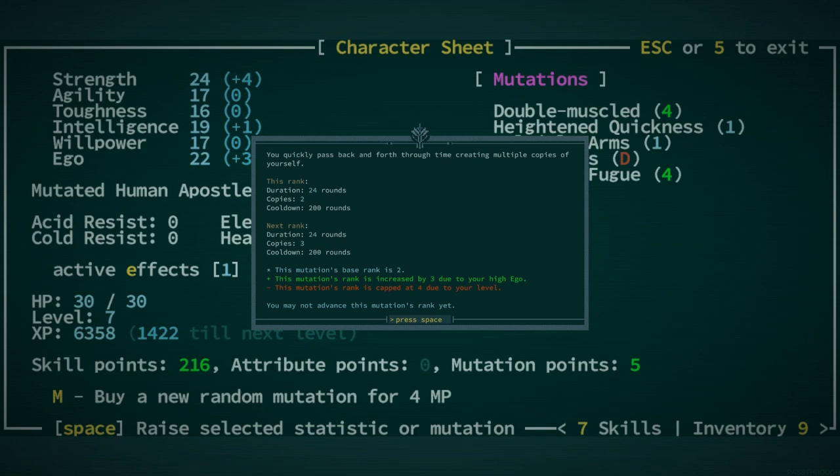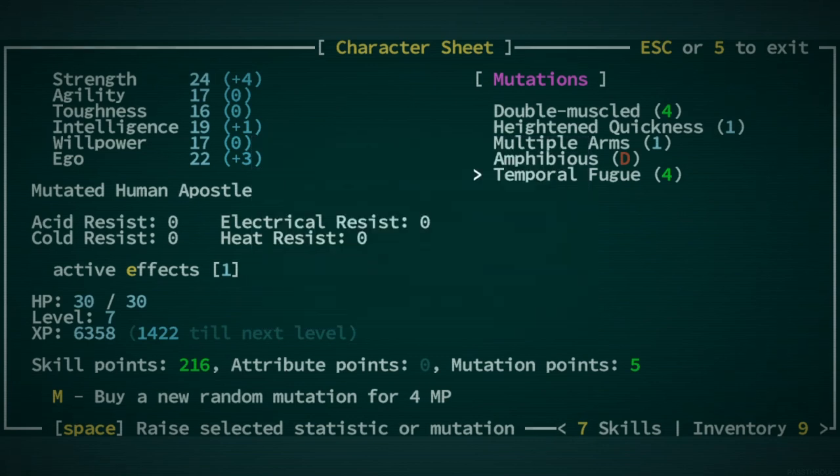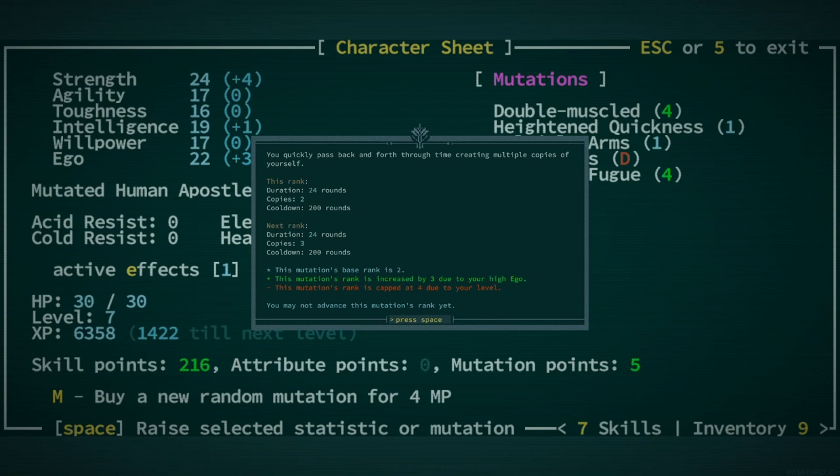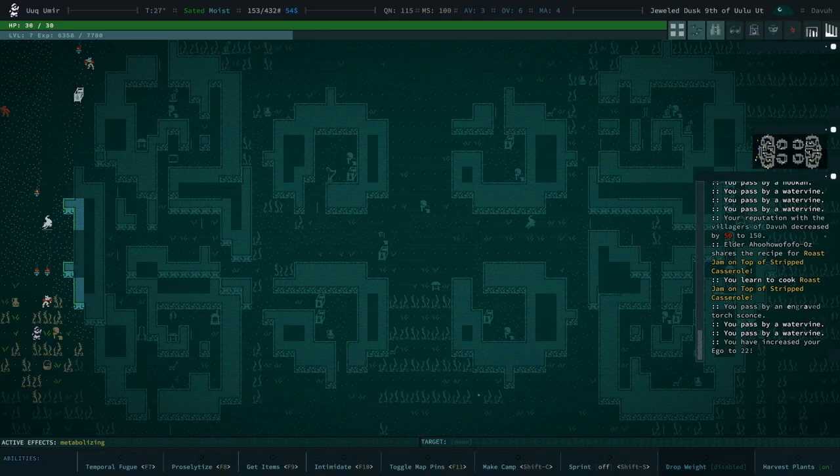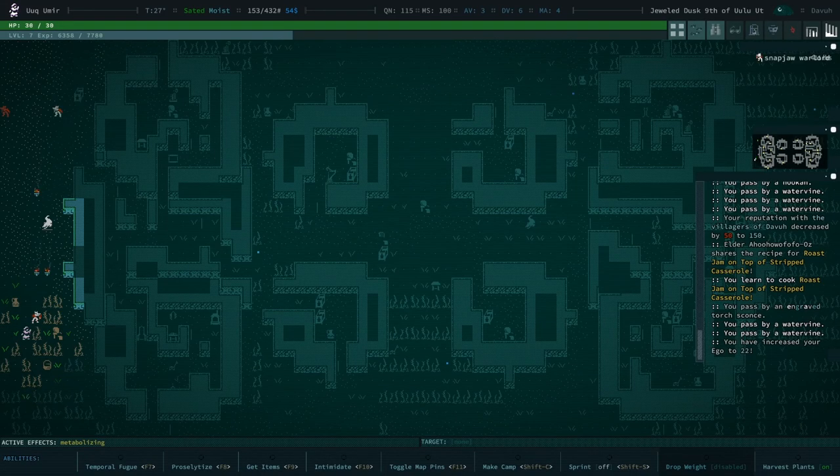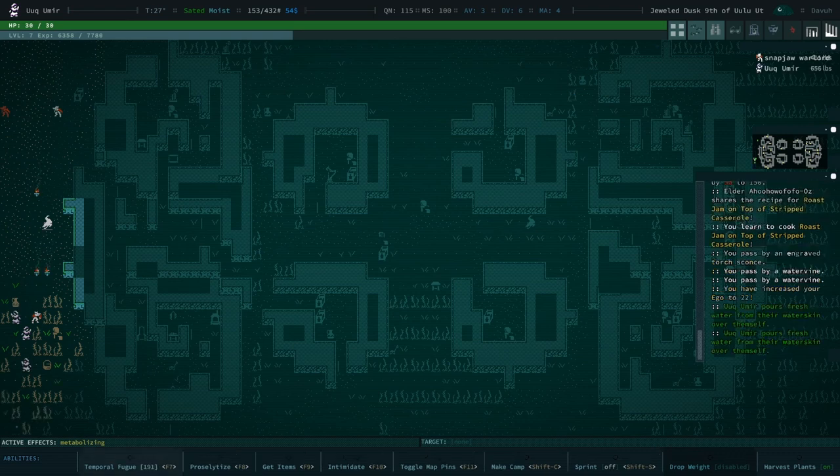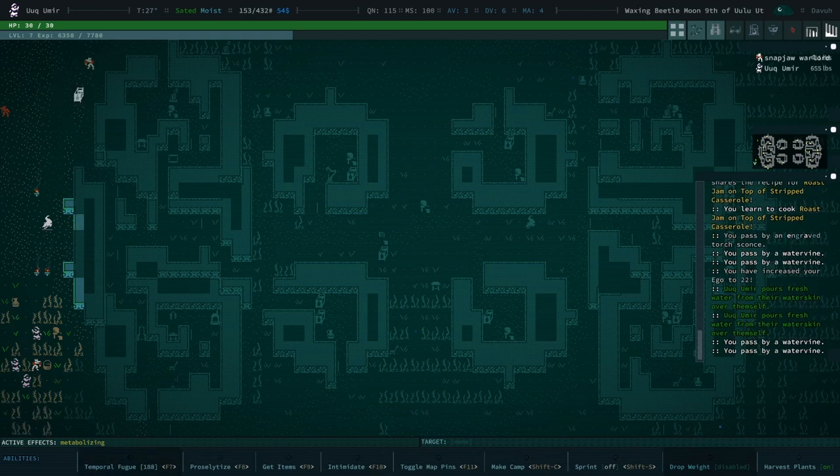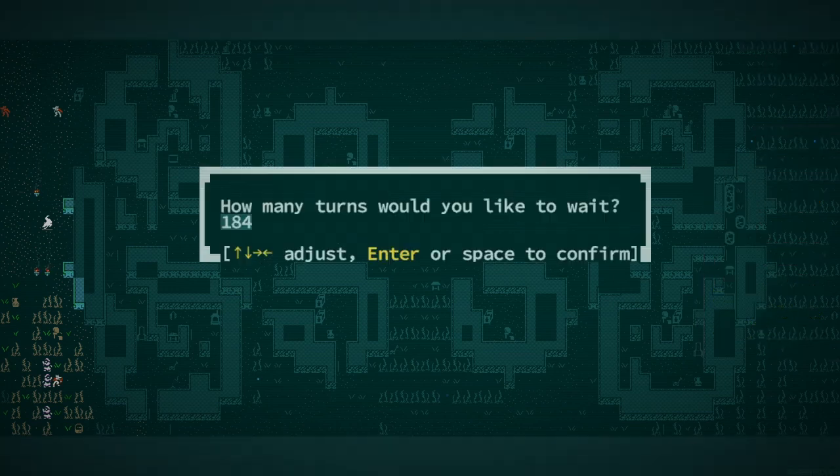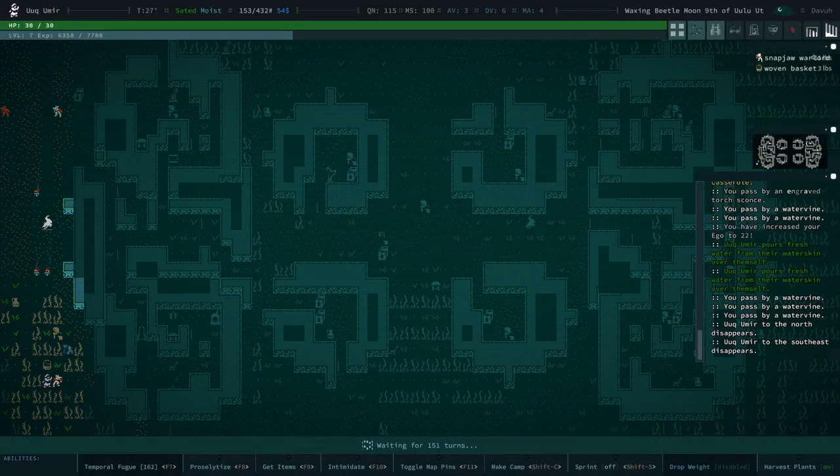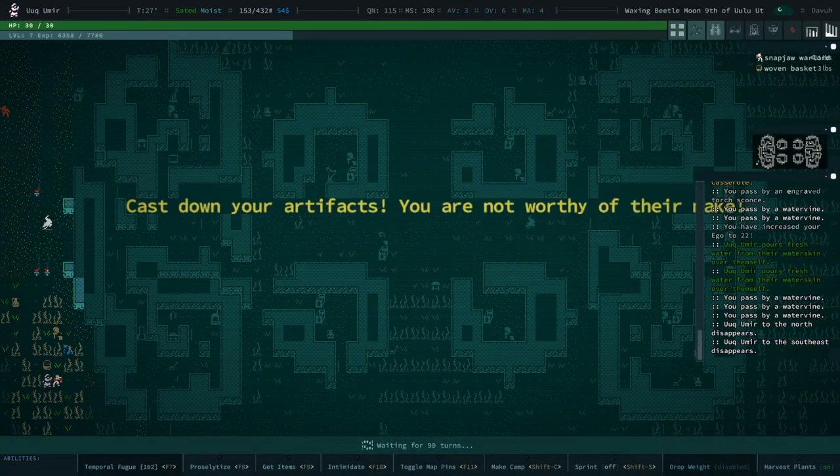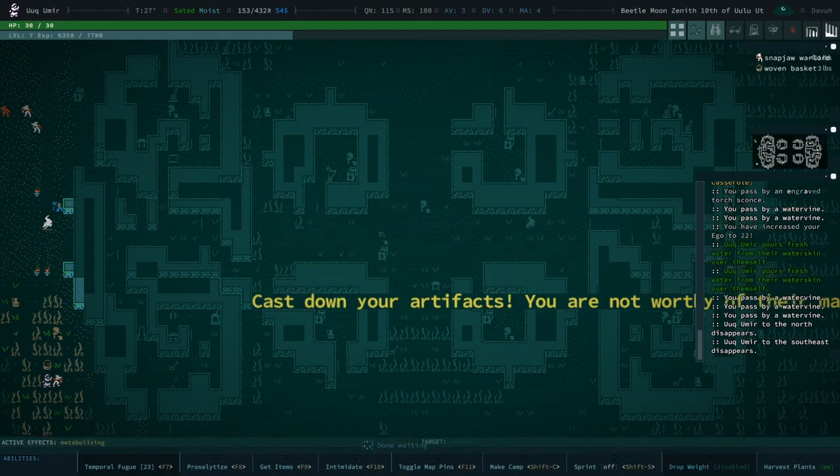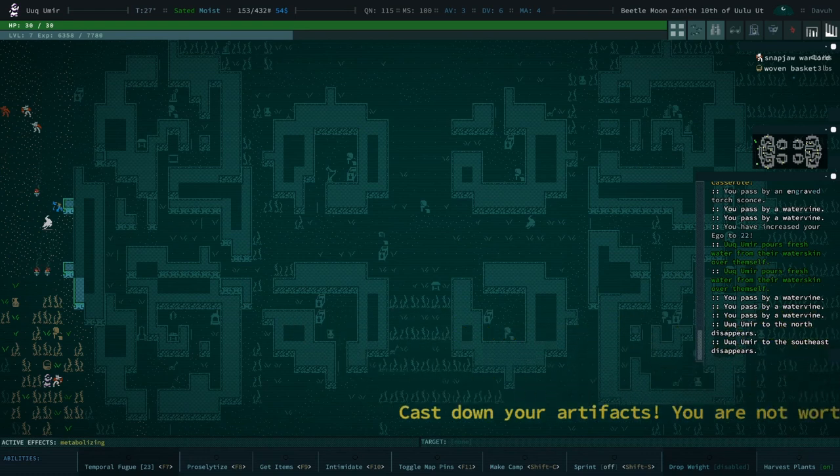I guess this is telling me about this rank and not the rank I'm at. I don't know how to put that. Increased by three due to your high Ego. This mutation's rank is two. So, I guess we'll be cooking up four copies of ourselves. Let's just have a quick look. One, two, just two still. So, I don't know. I guess I don't understand how that works.